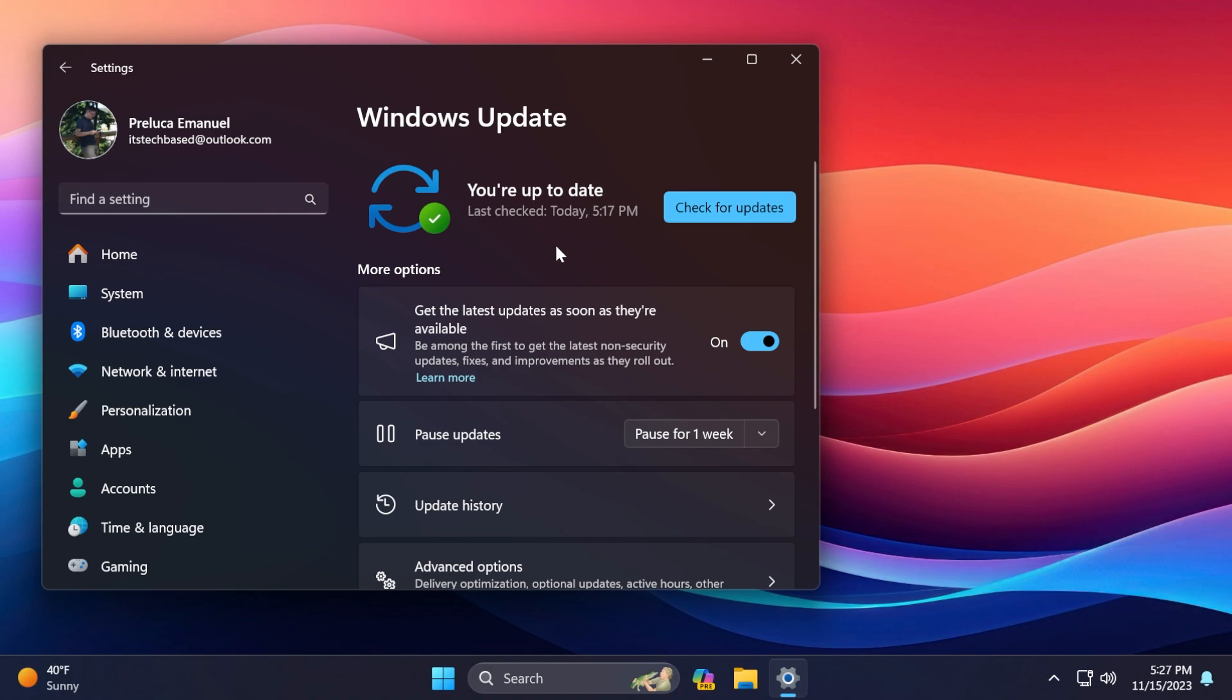Of course, we also have the Windows 11 servicing stack update, which ensures that our device can receive and install Microsoft updates. The build for that is 22631.2567. So, as always, it's good that Microsoft is improving the Windows update section of Windows 11.